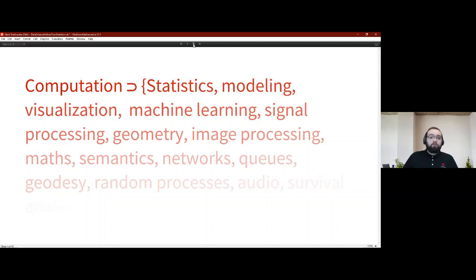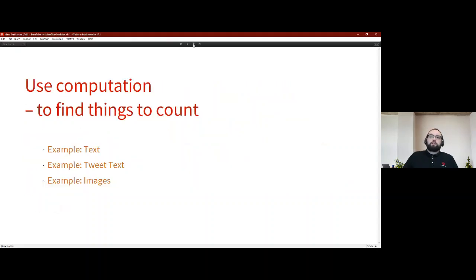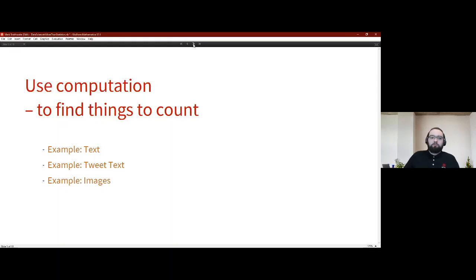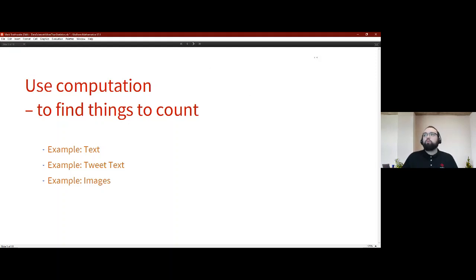One thing computation assists with on many levels is finding things to count, and I would say this is a key part of data science — making sure you have something to count. Without solid evidence to support or challenge your idea, computation will always help you find things to count.